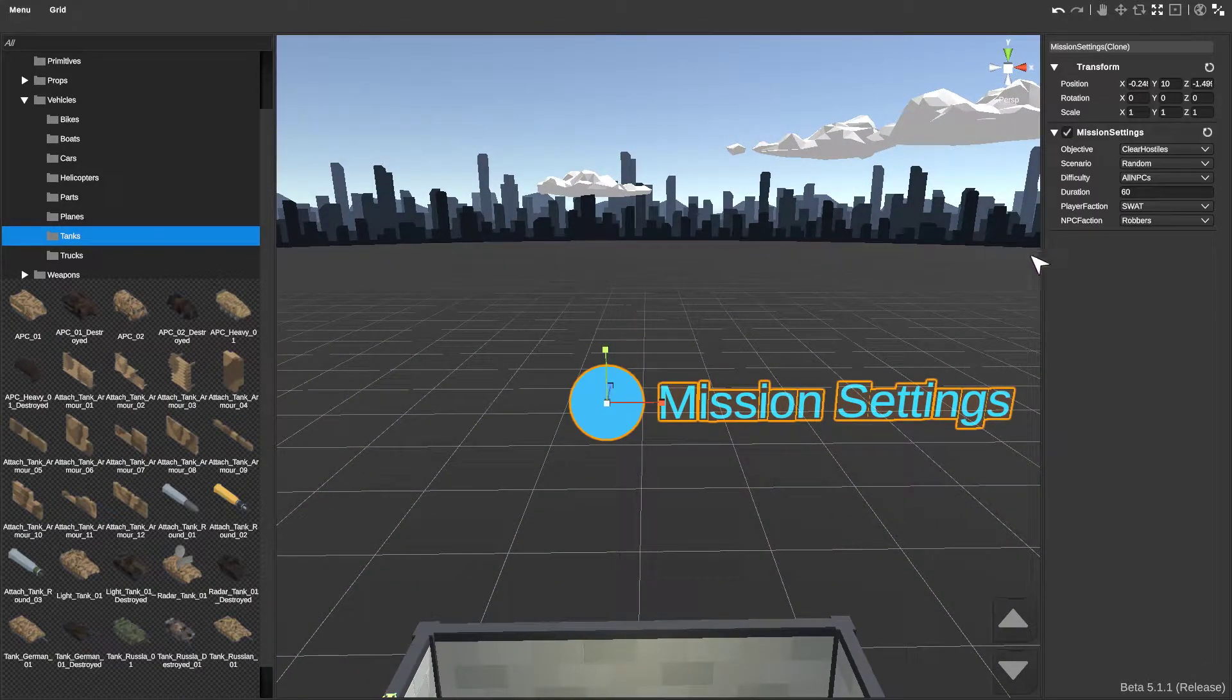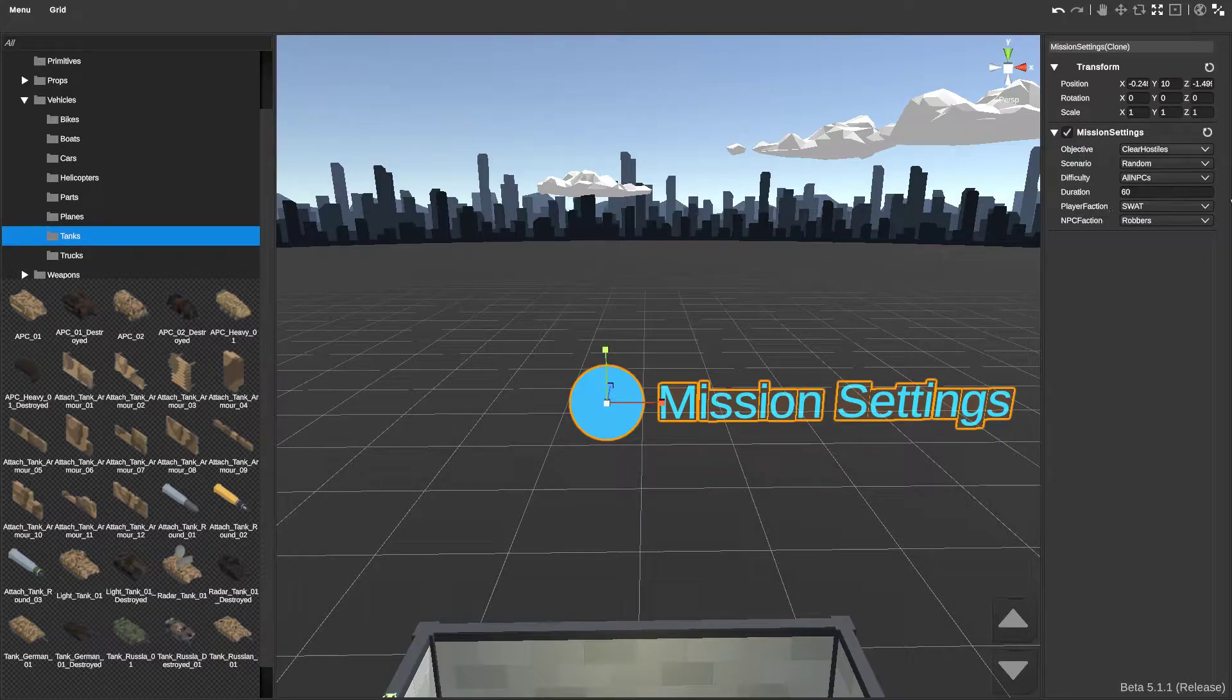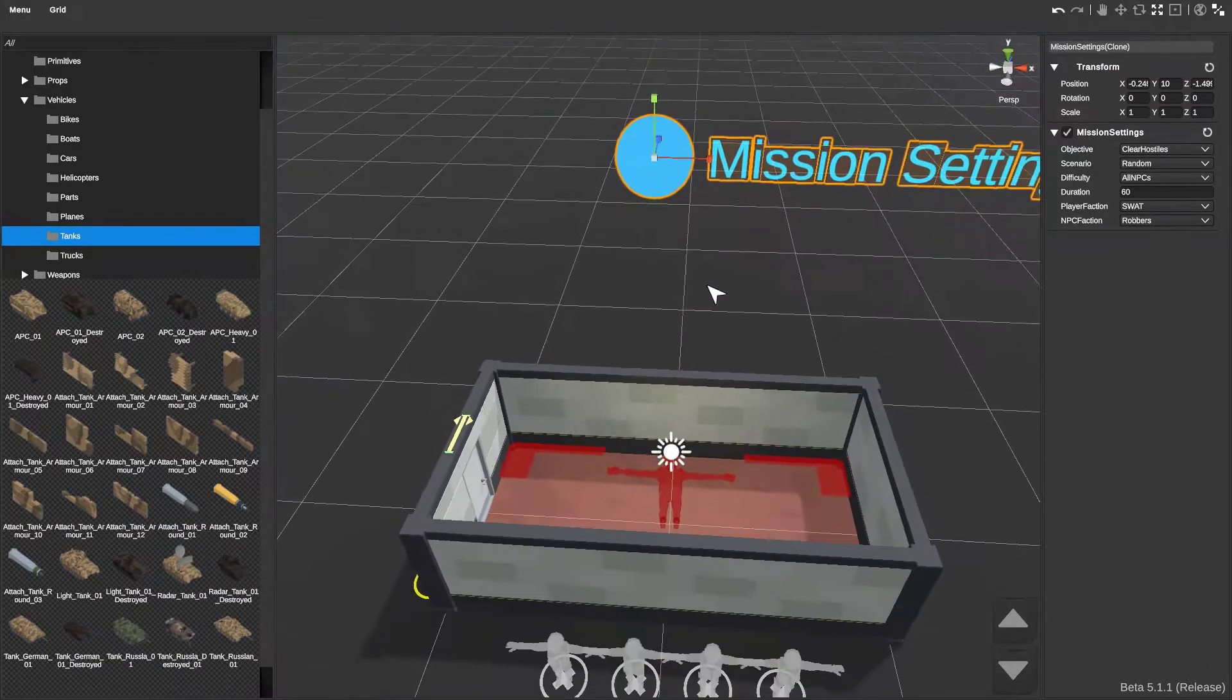In mission settings, you can customize your mission however you want it, duration, all that stuff.